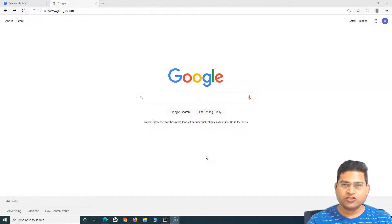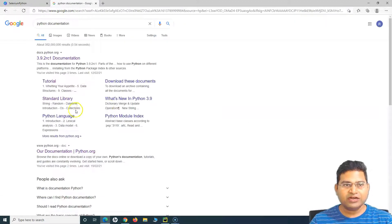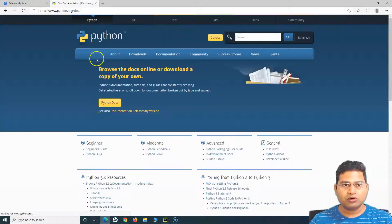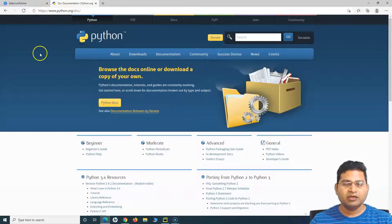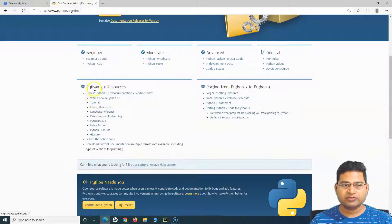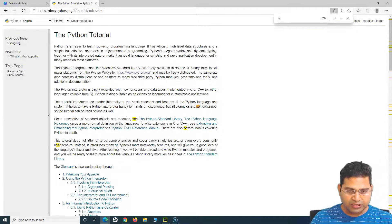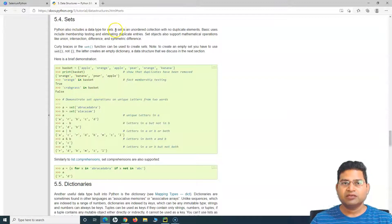Hello everyone, welcome again to this Python for Testers tutorial. We are going to learn about sets in Python. As we have understood lists and walked through the Python documentation, we'll do the same for sets. I'll find the Python documentation on Google — this is the official website. Go to python.org, click the documentation tab, and navigate to the Tutorial and Library Reference. To learn about sets, we'll go to Sets under Data Structures and read the details there.